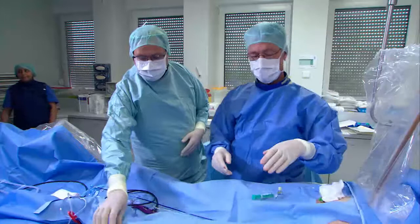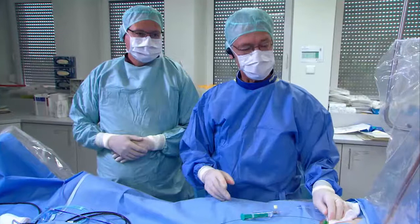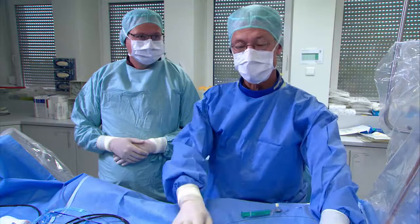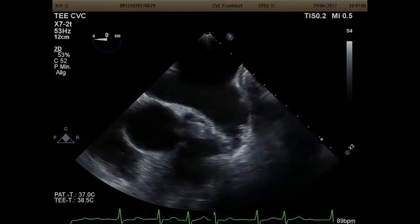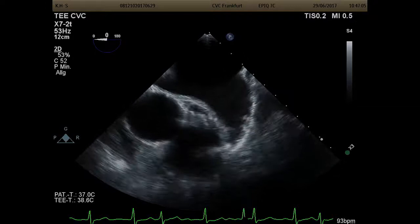With me is Markus Reinhardt, and Martin Swans doing the TEE. Martin, can you show us what you have on the TEE screen? We already introduced the probe. For an LAA closure, we have to do several measurements and we're going to put in an Amulet device. We go around the LA, measuring the different dimensions and depth, which are important for implantation. We typically go from zero to 45, 90, and 135 degrees.